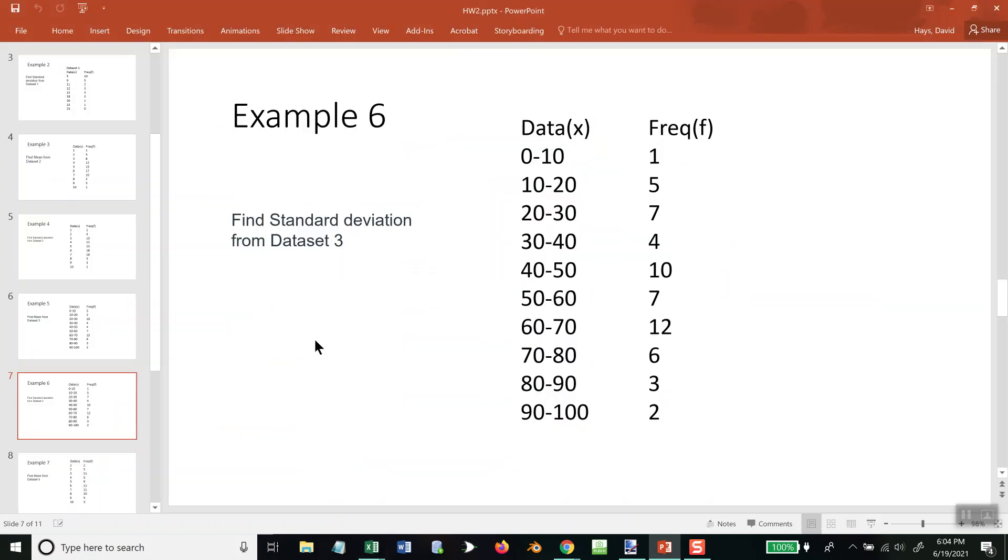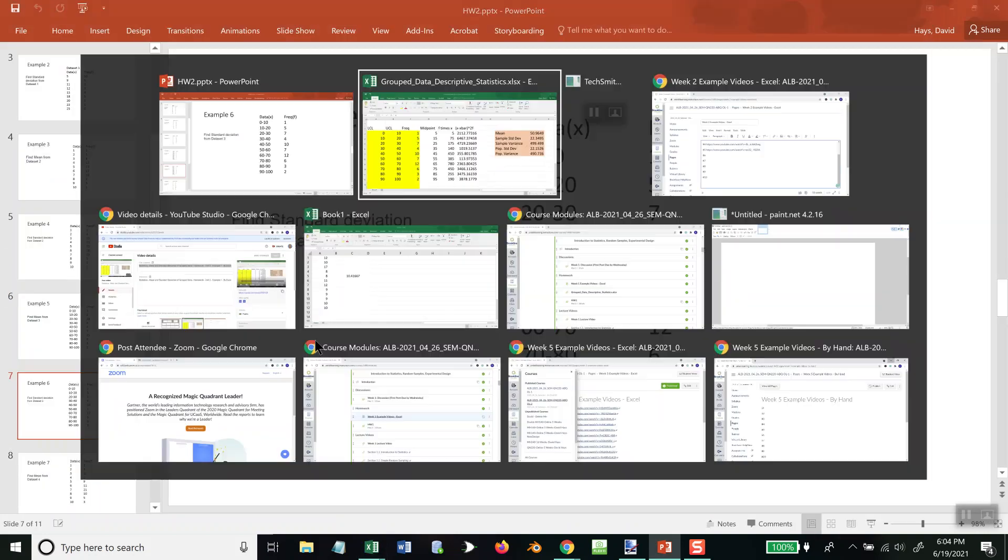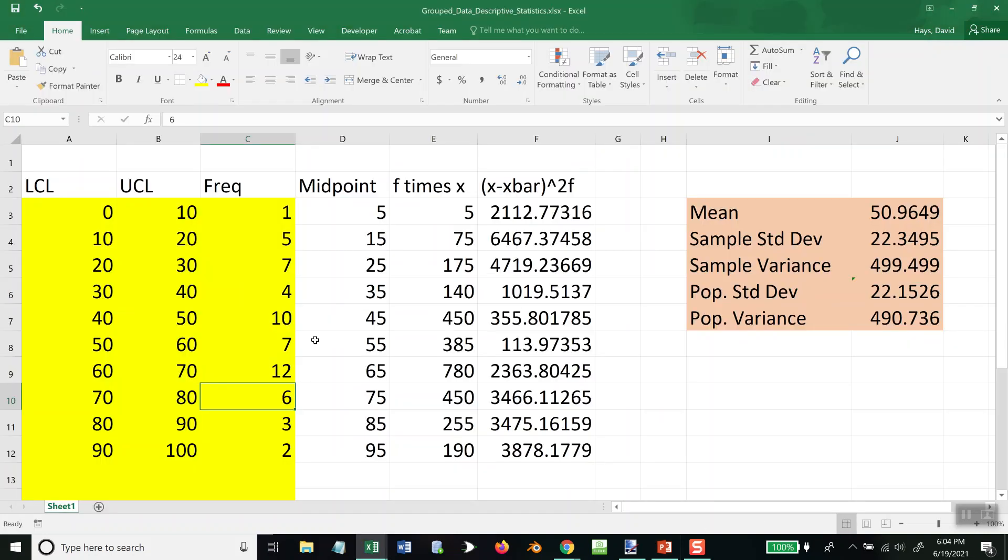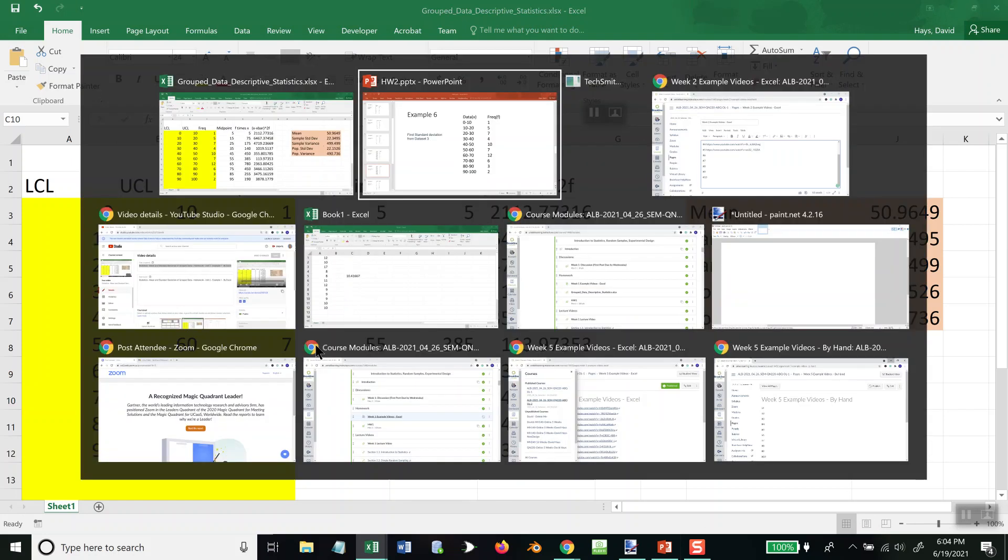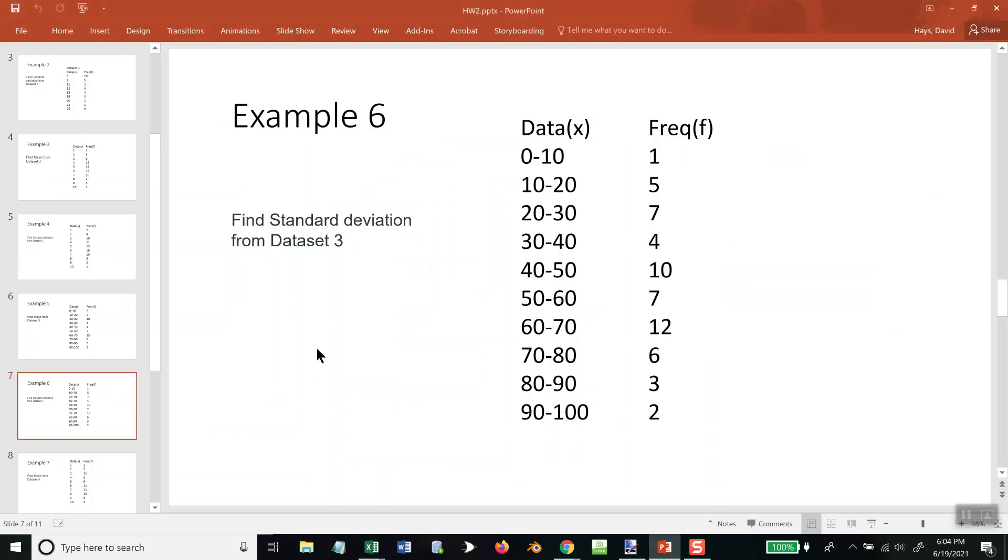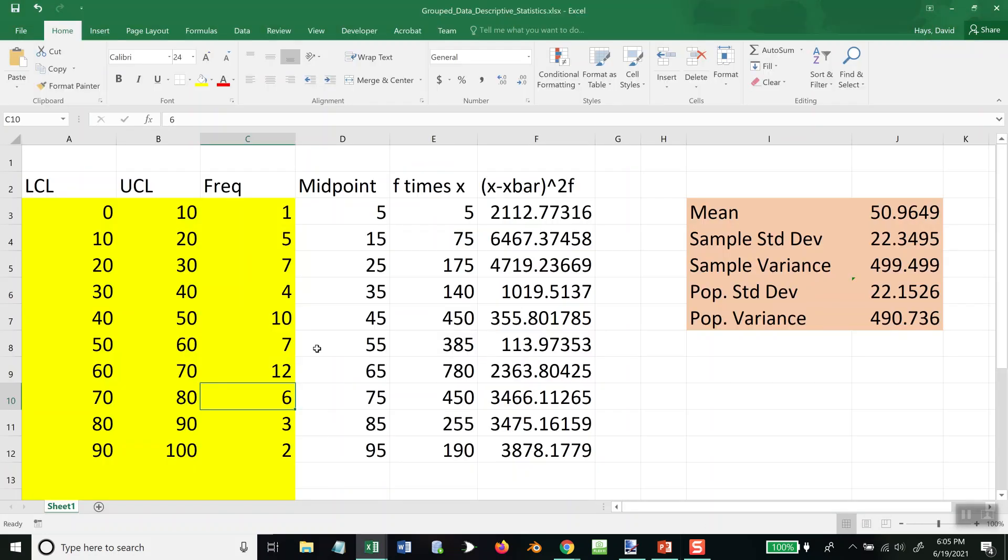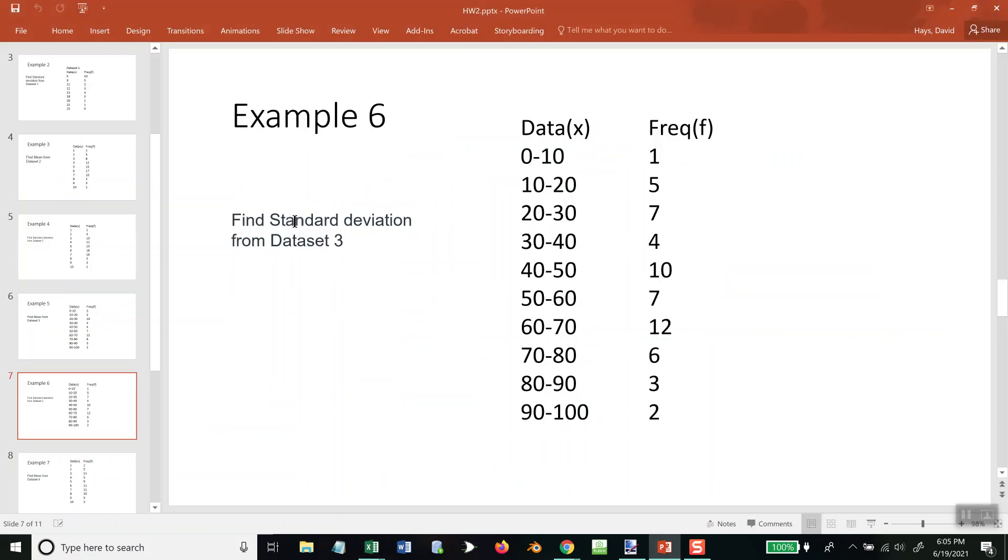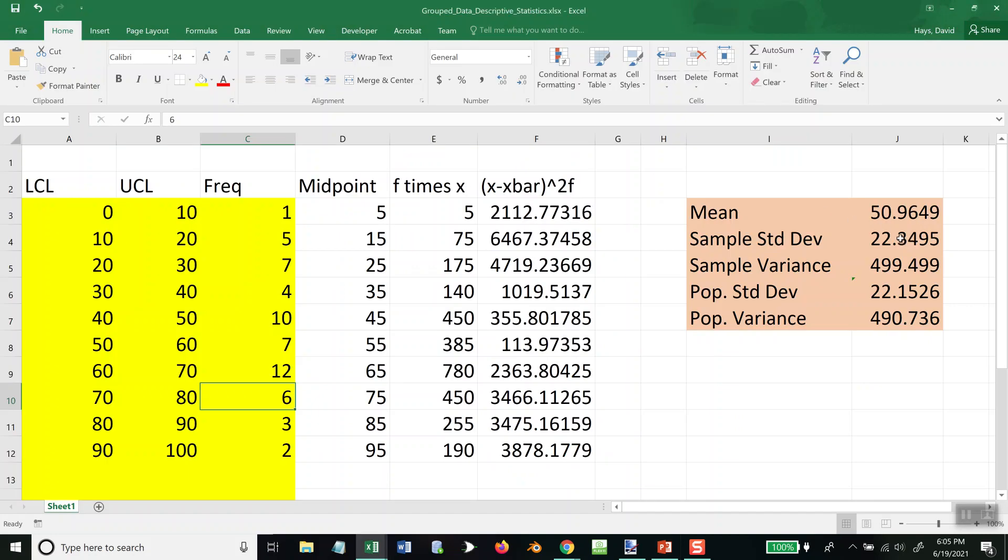Okay, let me double check all that. 1, 10, 7, 12, 6, 3, 2. This one's asking us for the standard deviation, and that would be the sample standard deviation. So our answer is 22.3495.